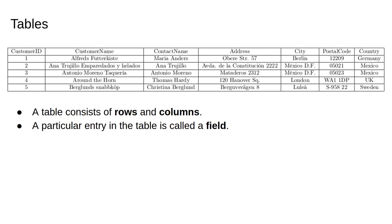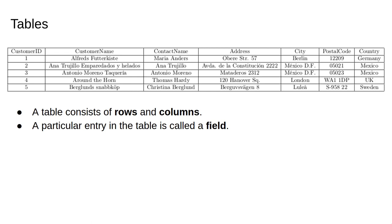This table is the customer table from a standard example database called Northwind. This is a database you'll probably come across as it's often used in SQL programming examples. Each table has a name, in this case it's customers. The columns have labels or headings, for example, contact name or address.